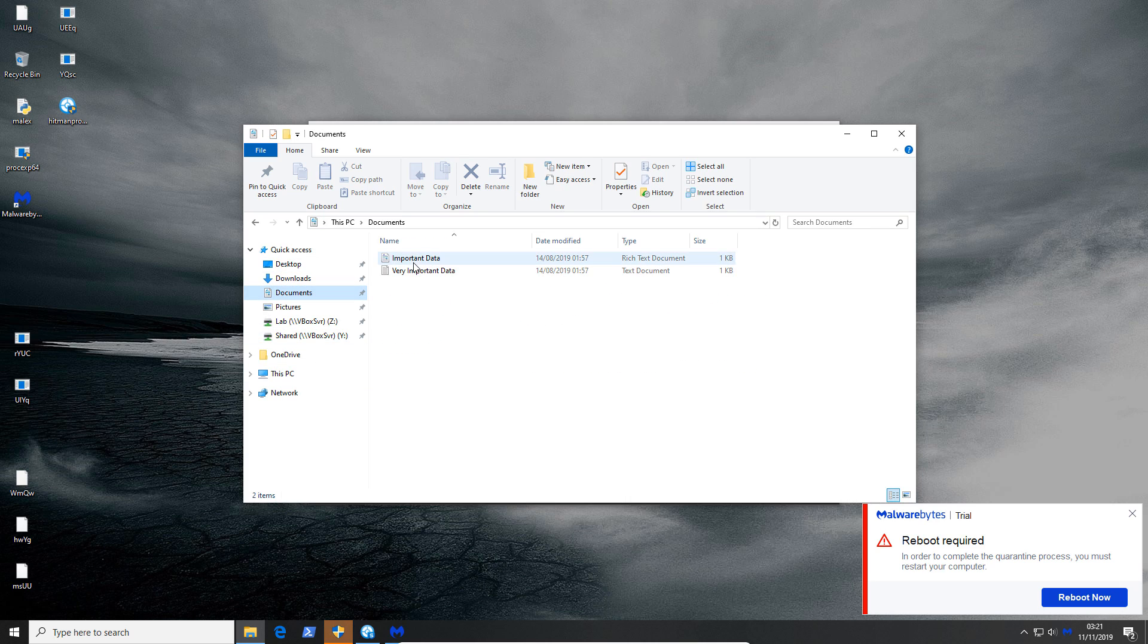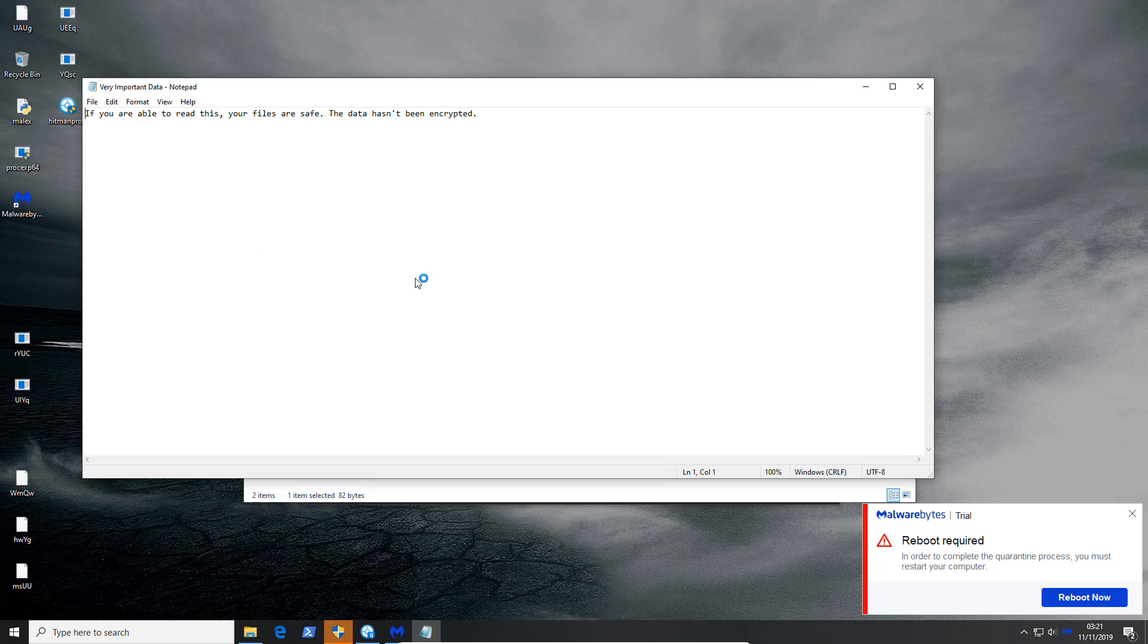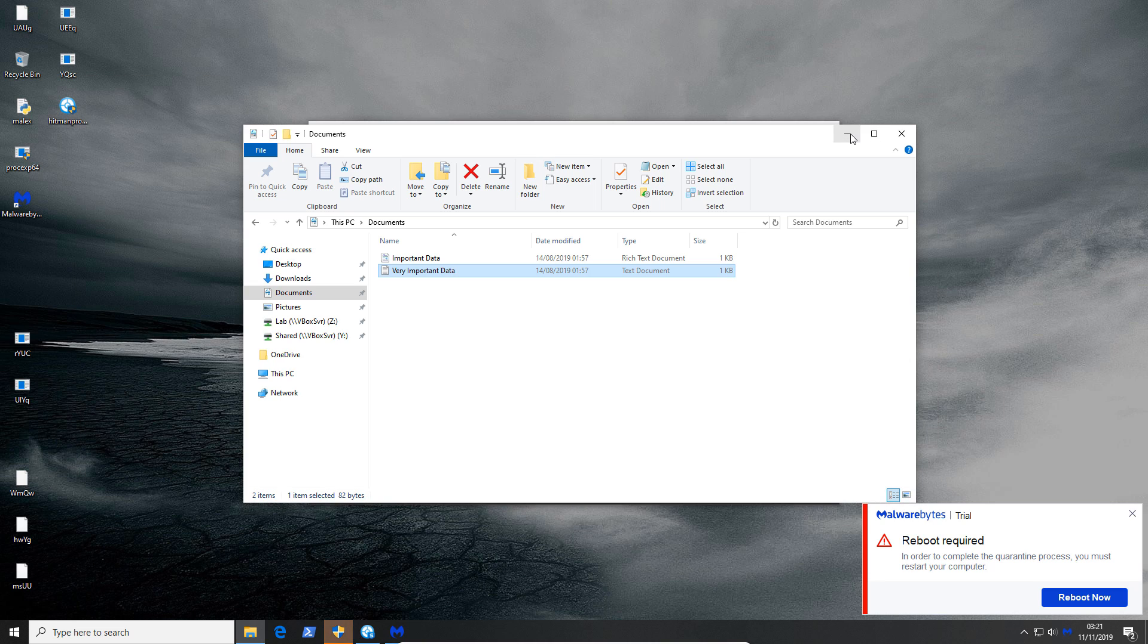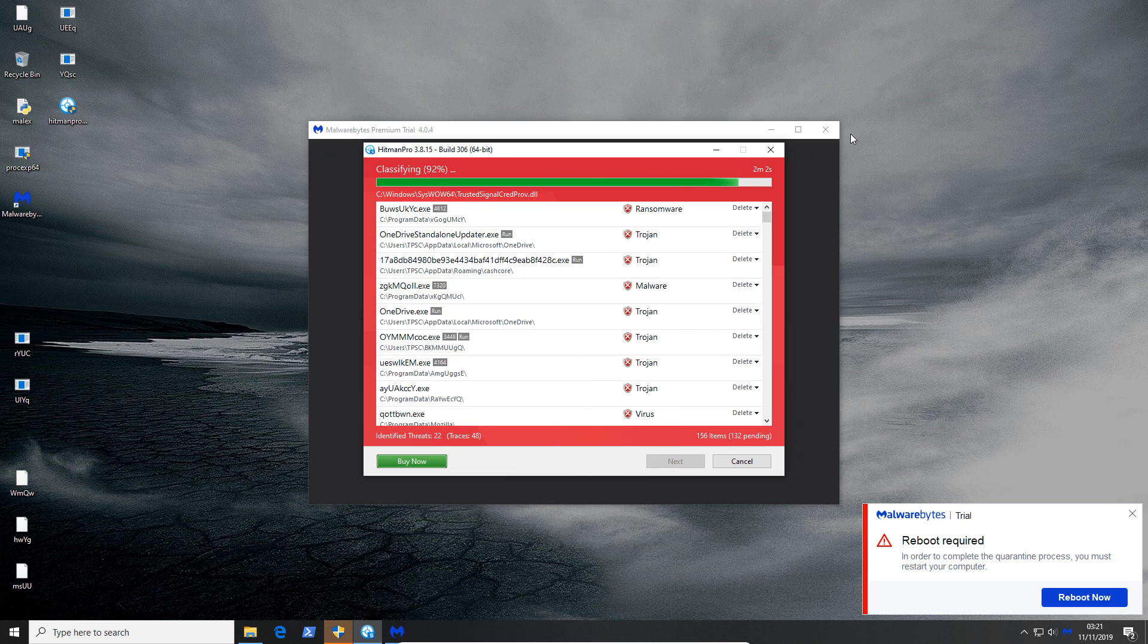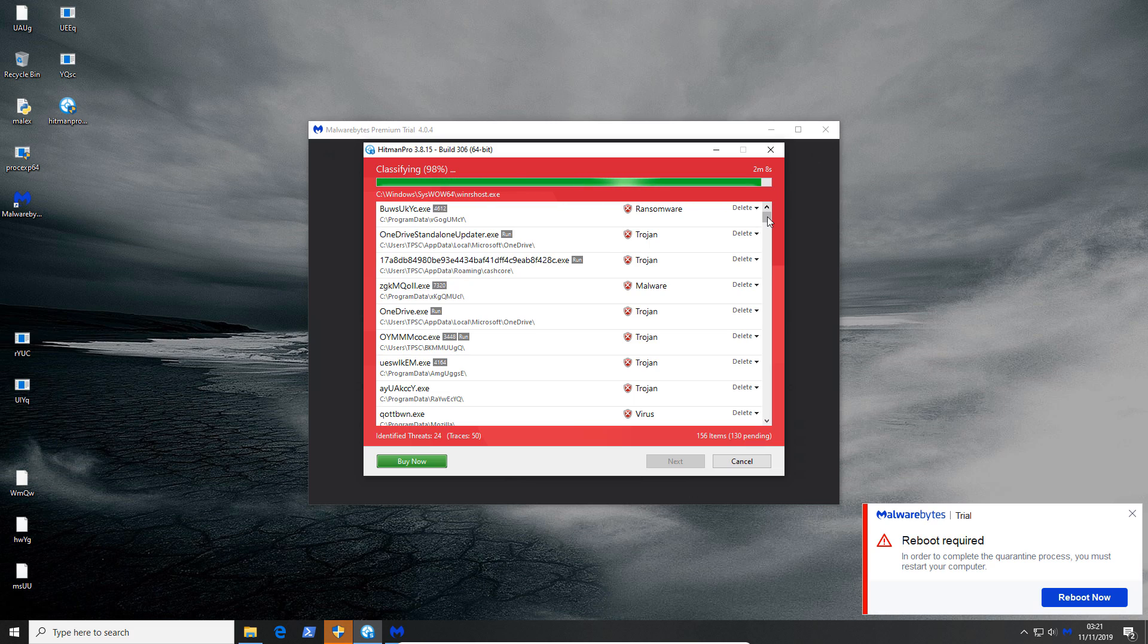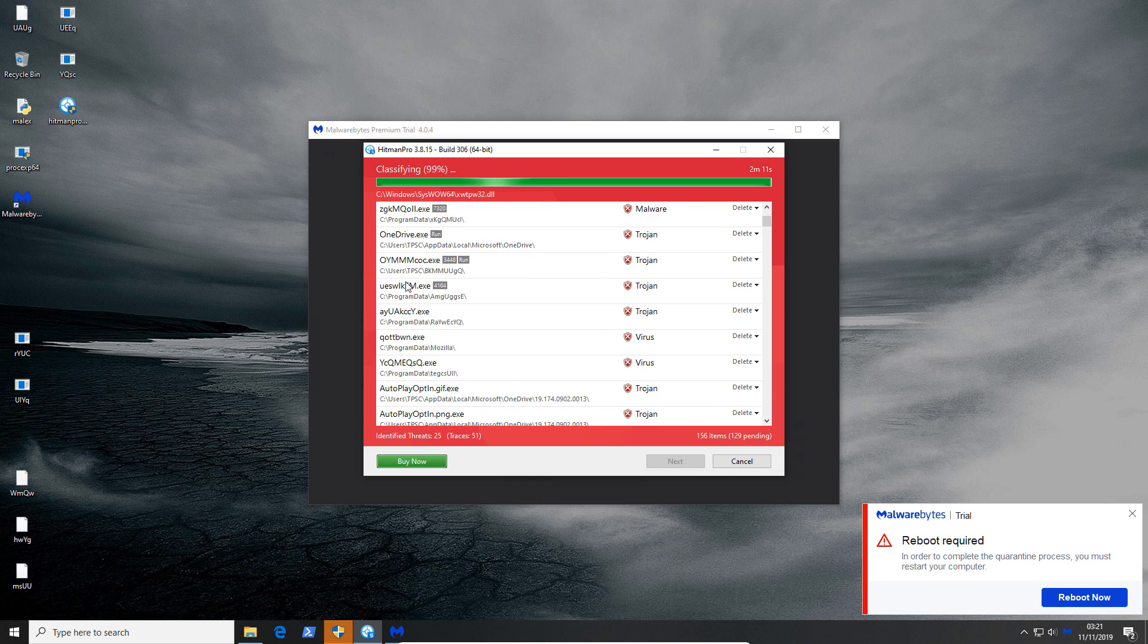So if we look at our documents our data is still all right. So the ransomware if it's active hasn't actually finished the encryption process or maybe it's just got intercepted with the communication in order to get the keys from the command and control server. But again some ransomware can do it without any communication so that's not good.